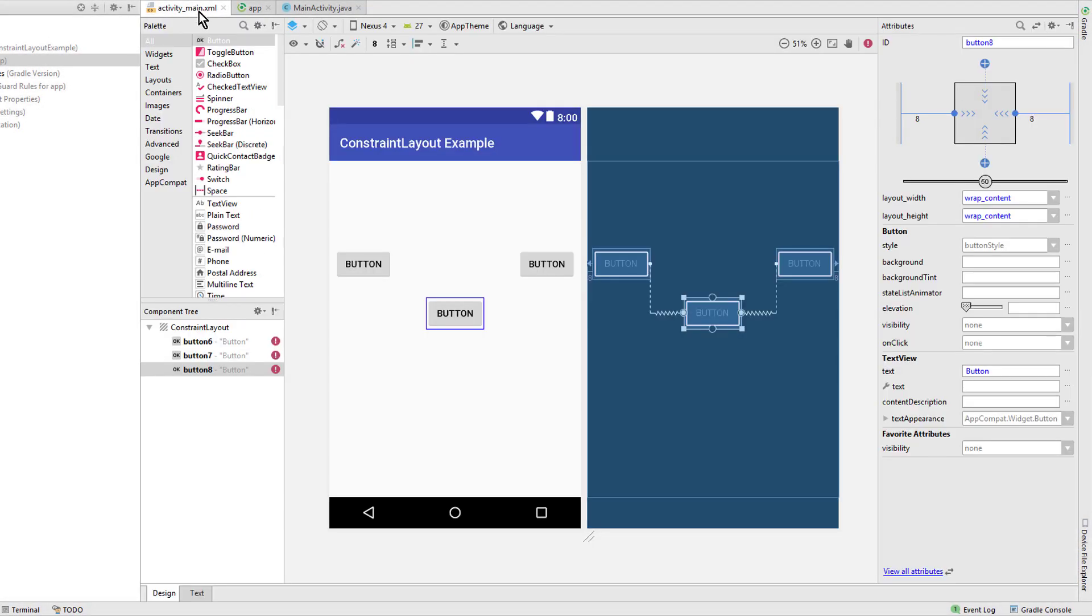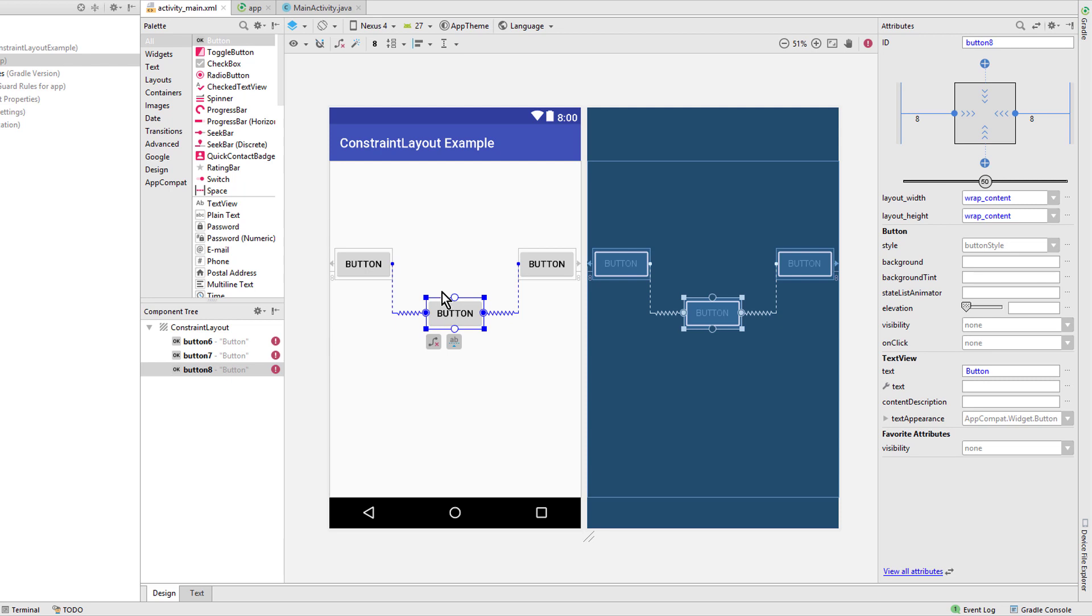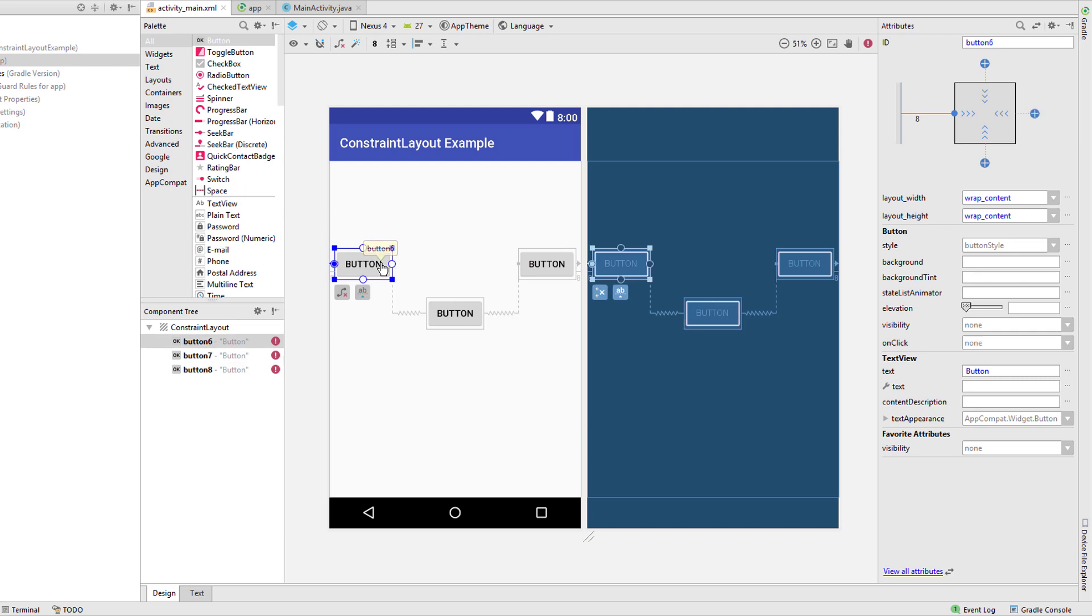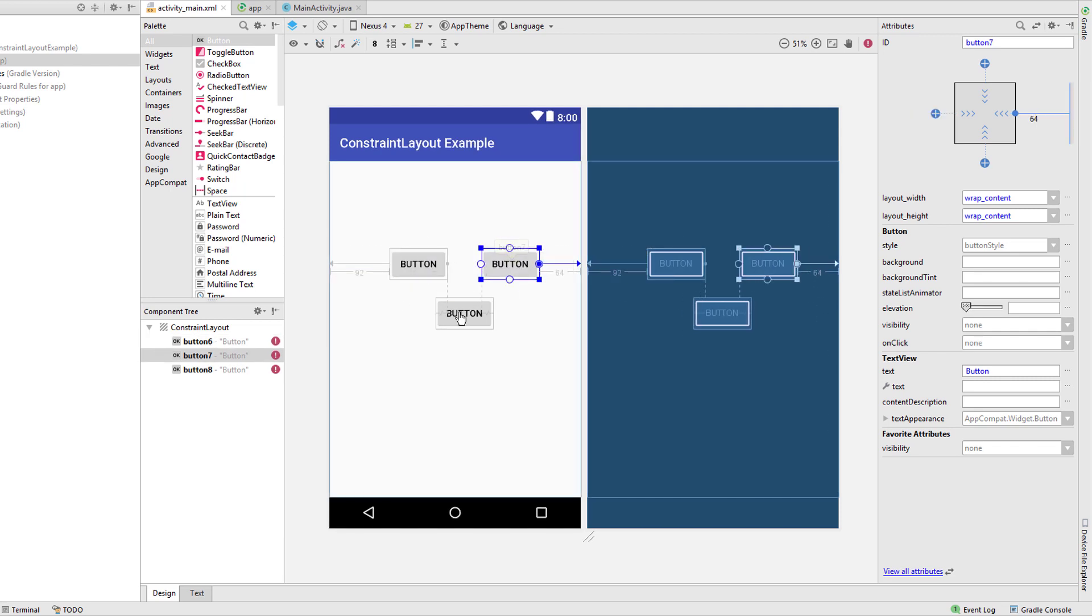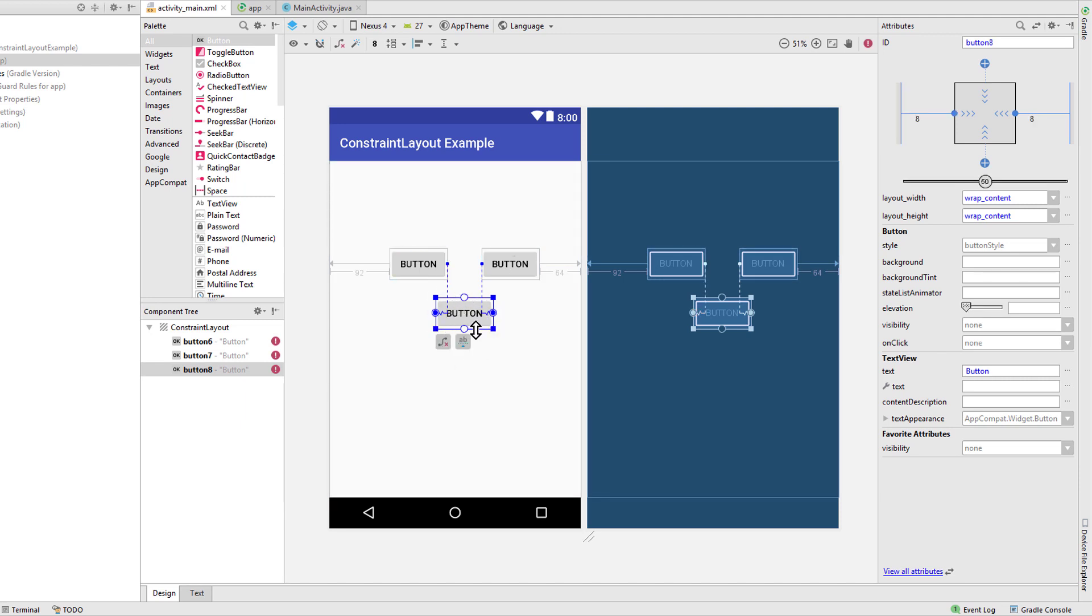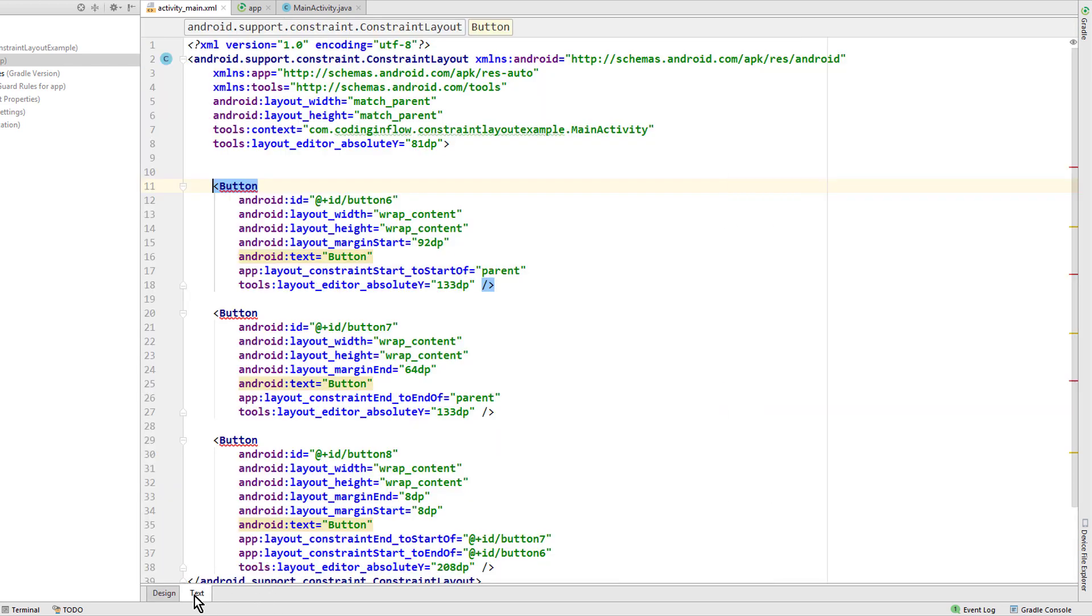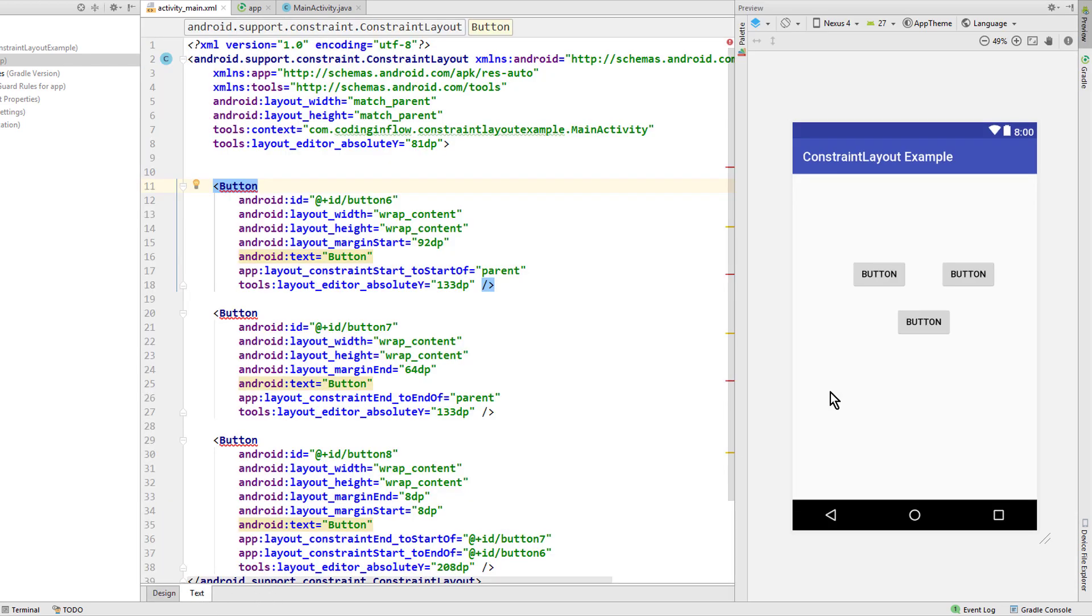So let's switch over into our layout editor where I have already prepared these three buttons. The button in the middle is constrained to the other two buttons and has a width of wrap_content. And if you remember from the previous videos, we said that if we put these buttons here closer together, our button in the middle won't get smaller than wrap_content. So the button has actually a bigger width than the constraints on it.